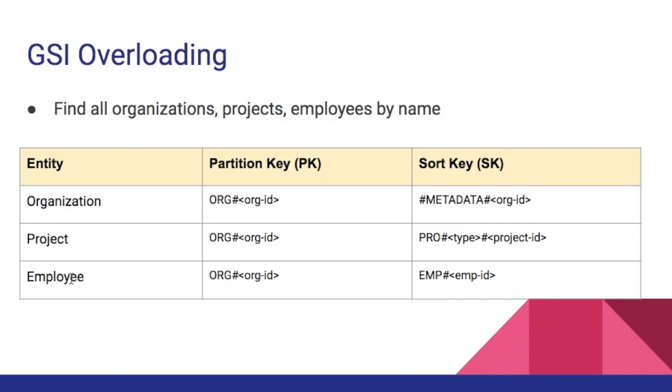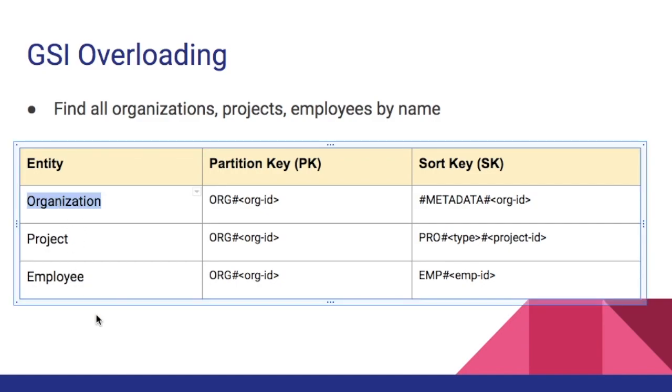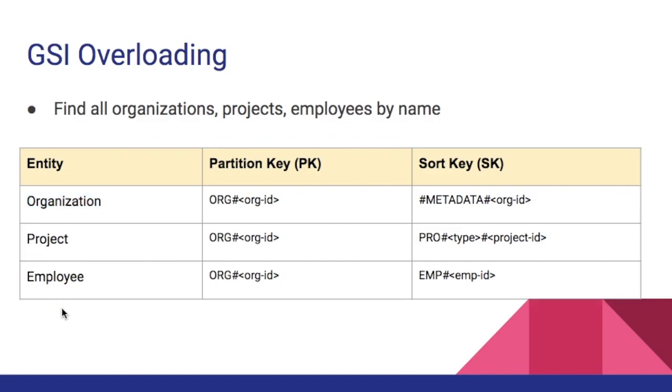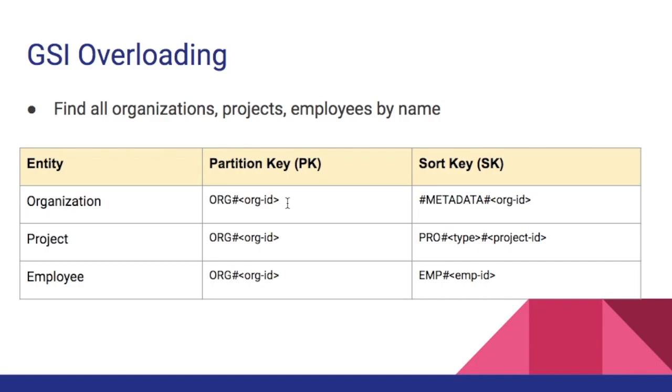A quick recap. We need a requirement to get all the organizations by its name. From the front-end we should be able to get all the projects by the project name and similarly we should be able to get all the employees by their name. Because whoever using the web front-end can easily type the names rather than remembering the IDs of the organizations, projects, or employees. How can we implement these filters?